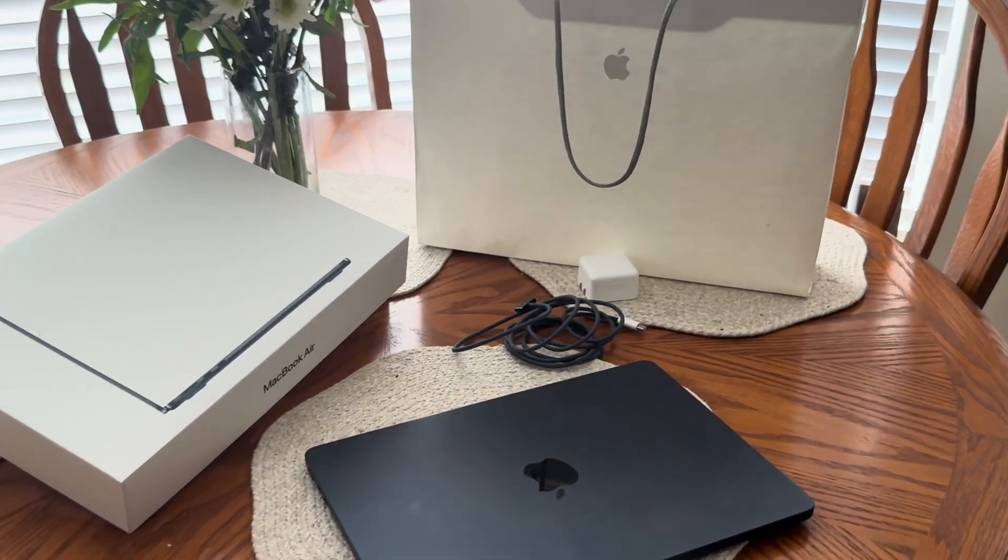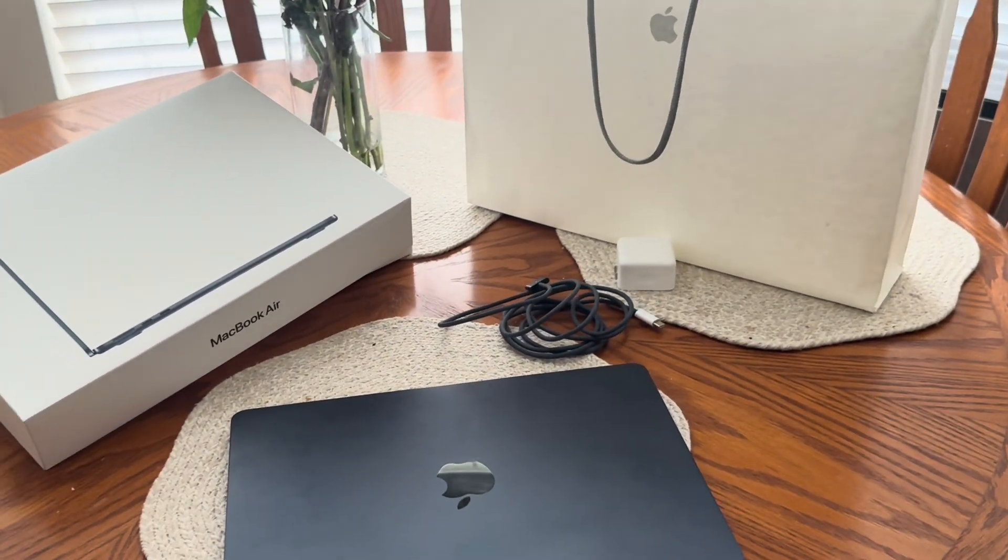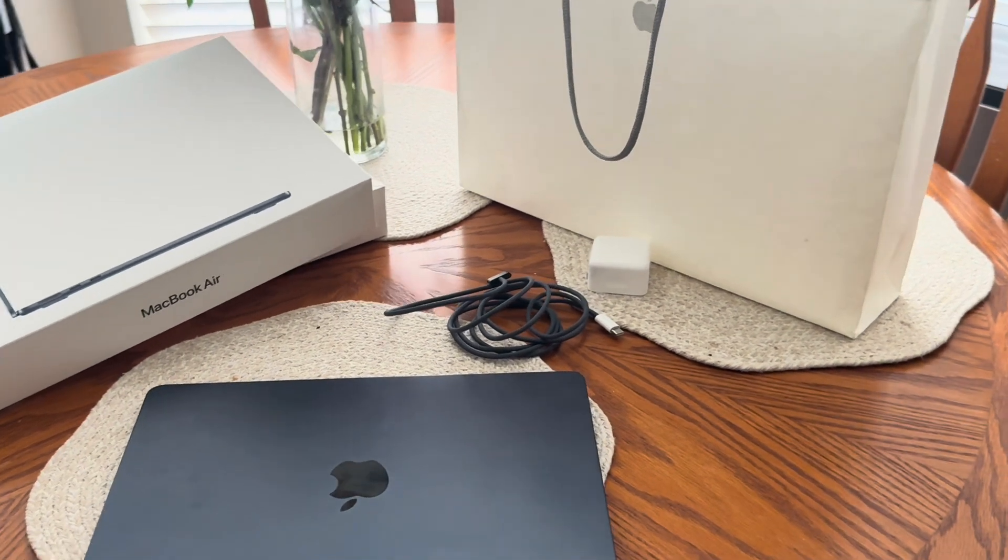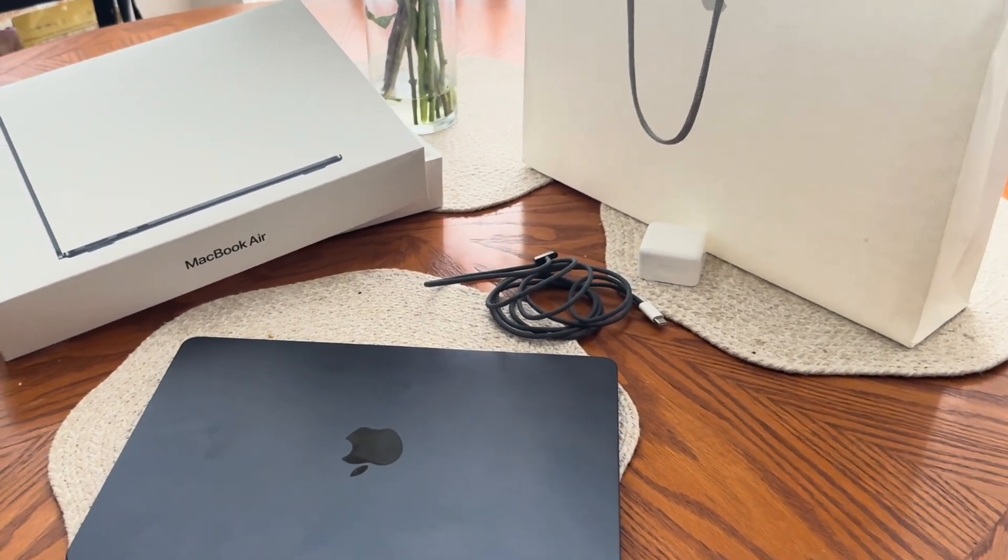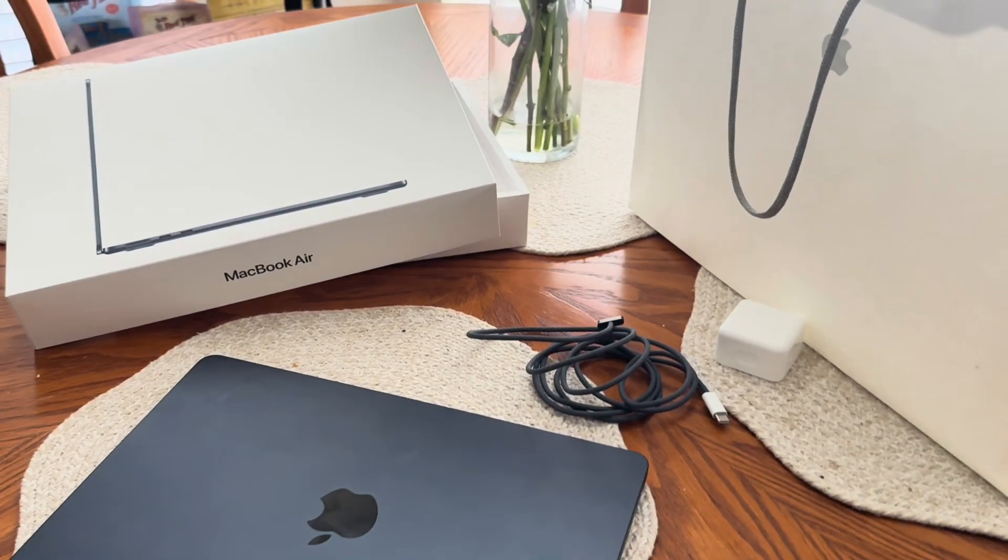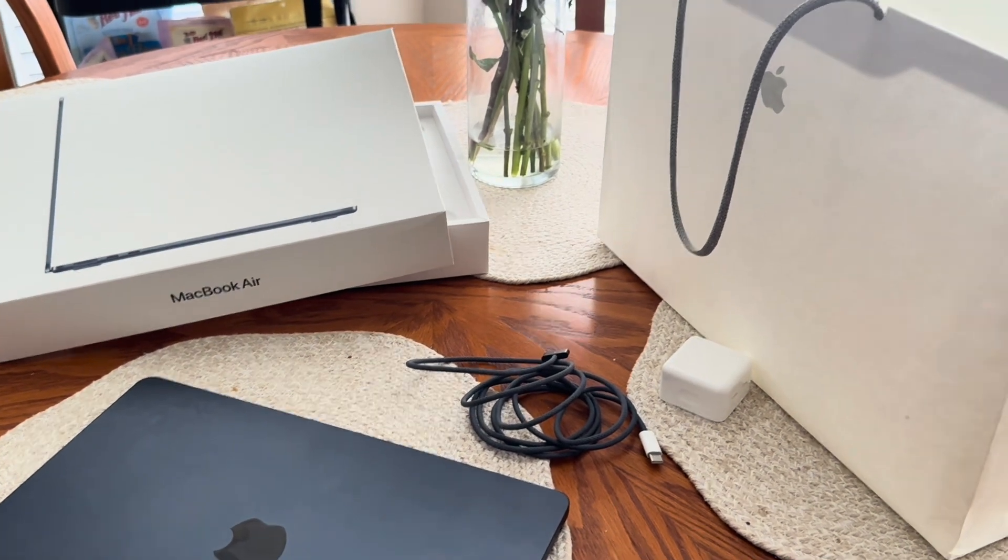But now here's the fun part. I finally picked up the brand new M4 MacBook Air. Just dropped recently and I've been really looking forward to checking it out.